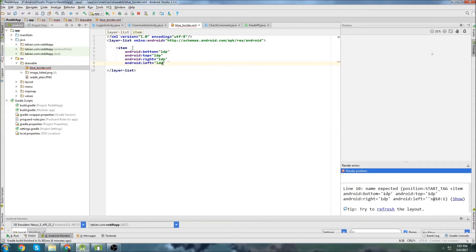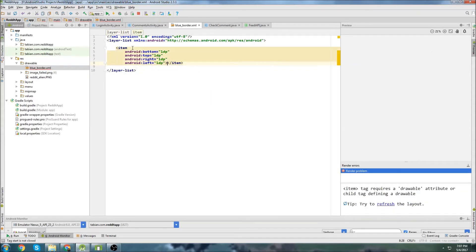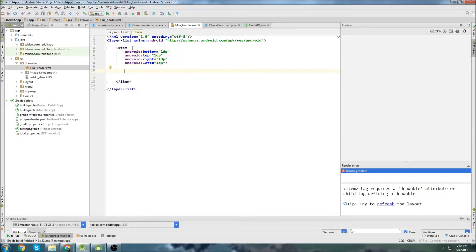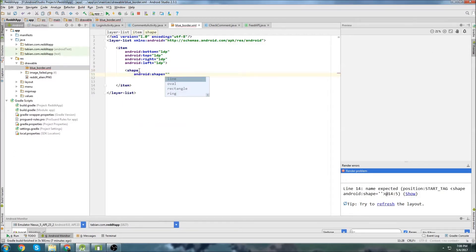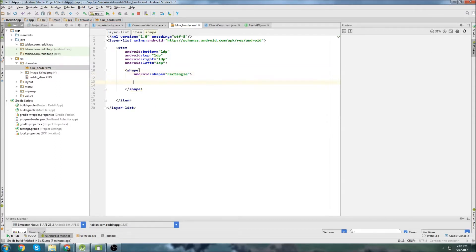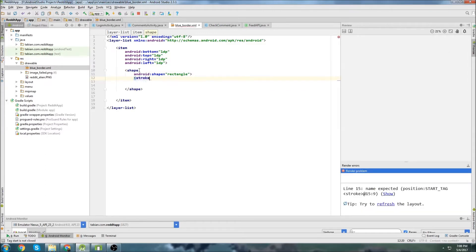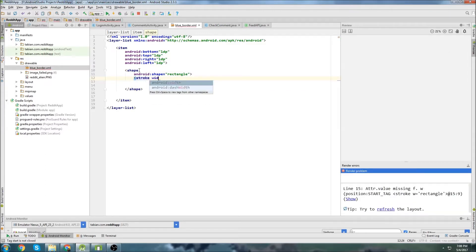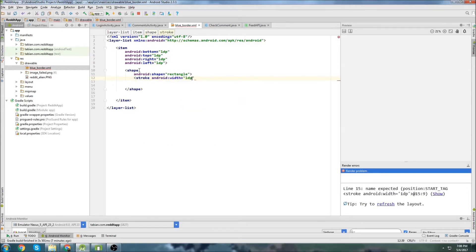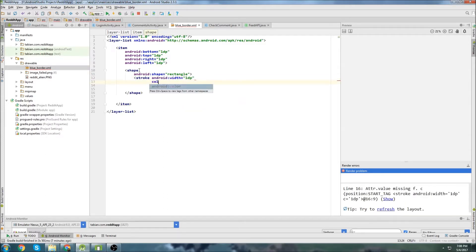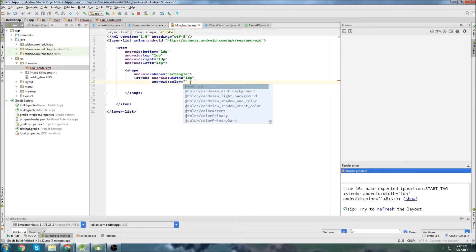If you know a better way to do it, obviously mention it — I'm always up for trying new things. But this is the easiest way that I've learned. So we create an item and we declare bottom, top, right, and left for the borders. We put a shape inside and declare what type of shape it is. We're going to make a rectangle since it's just going to be a rectangular border. We close off our shape, and inside the shape we create a stroke. This is going to be the width of the border, so I'll declare a width variable, go 1dp, and then we want to select the color.